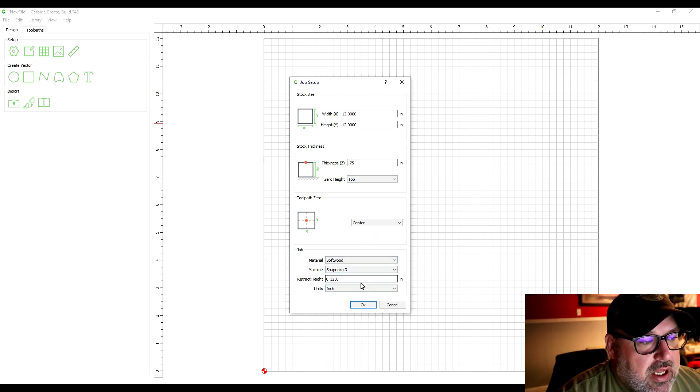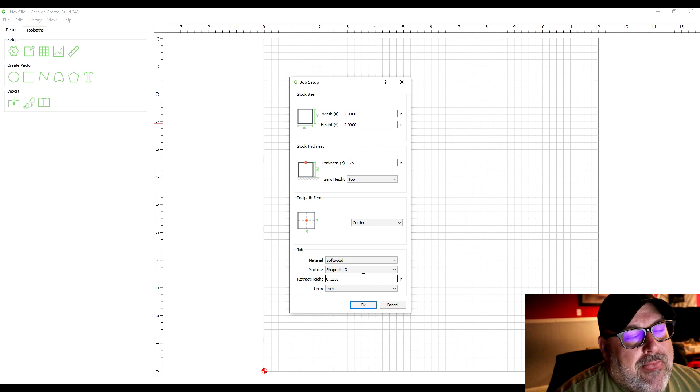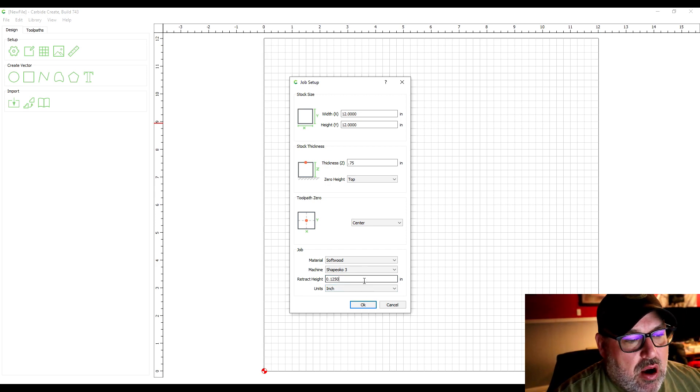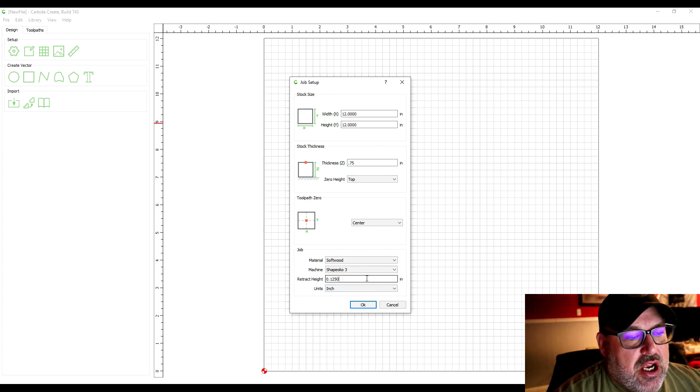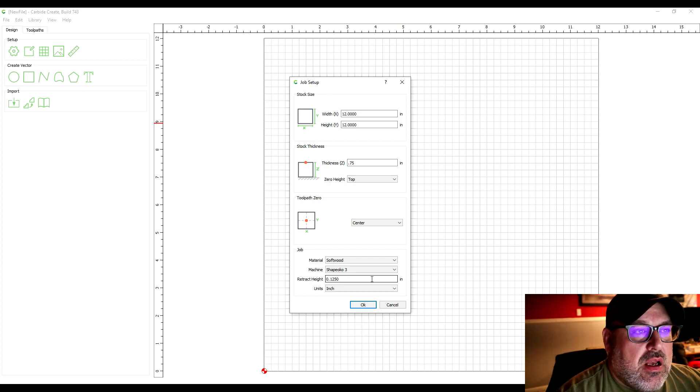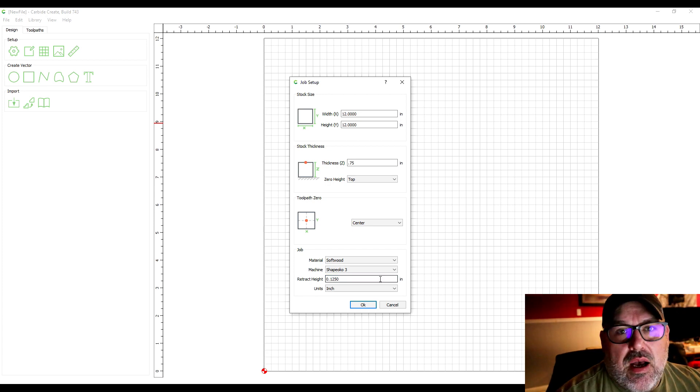And then retract height. When you're cutting out, your retract height is how much your bit comes back up above the workpiece when it moves to the next point.